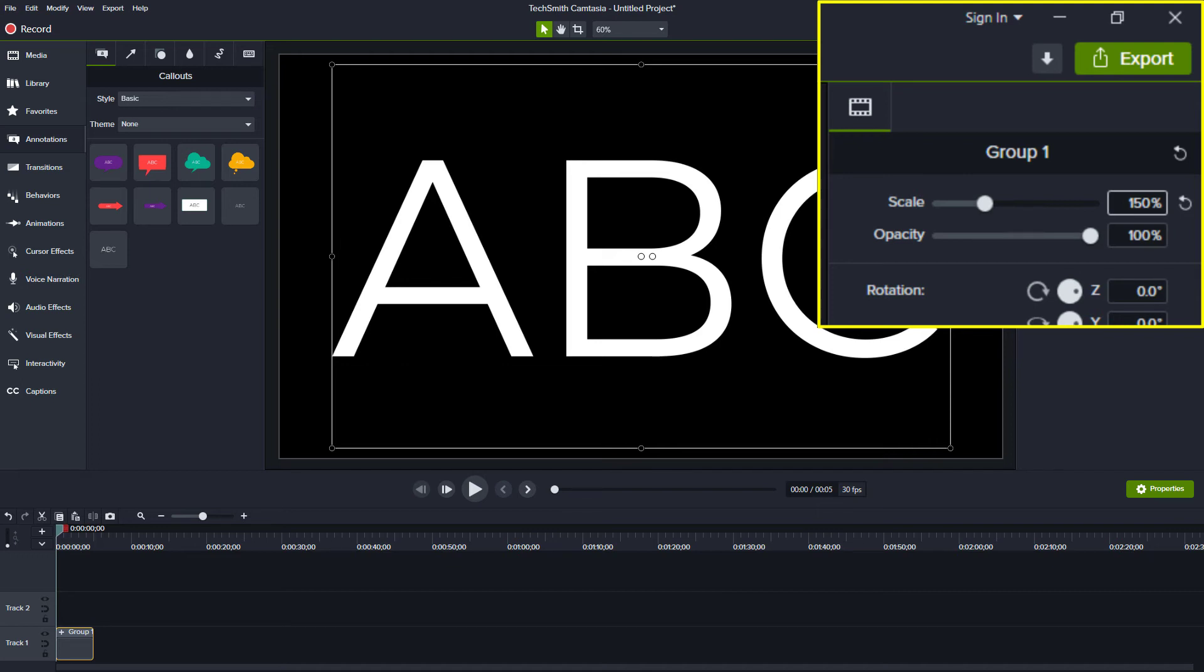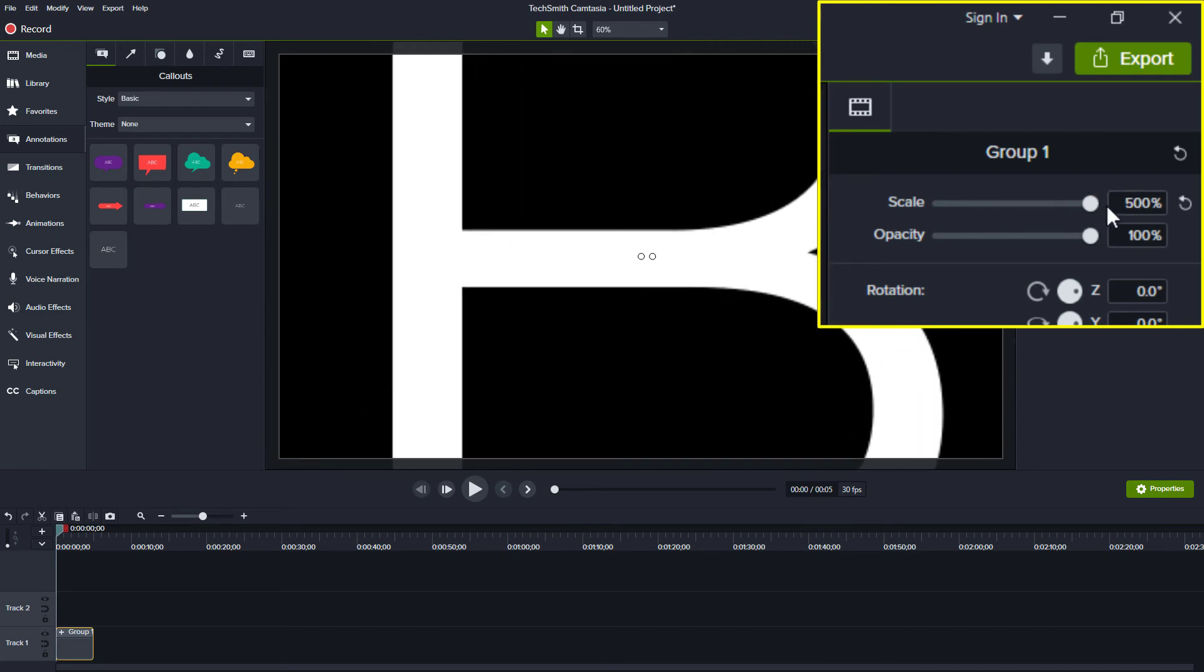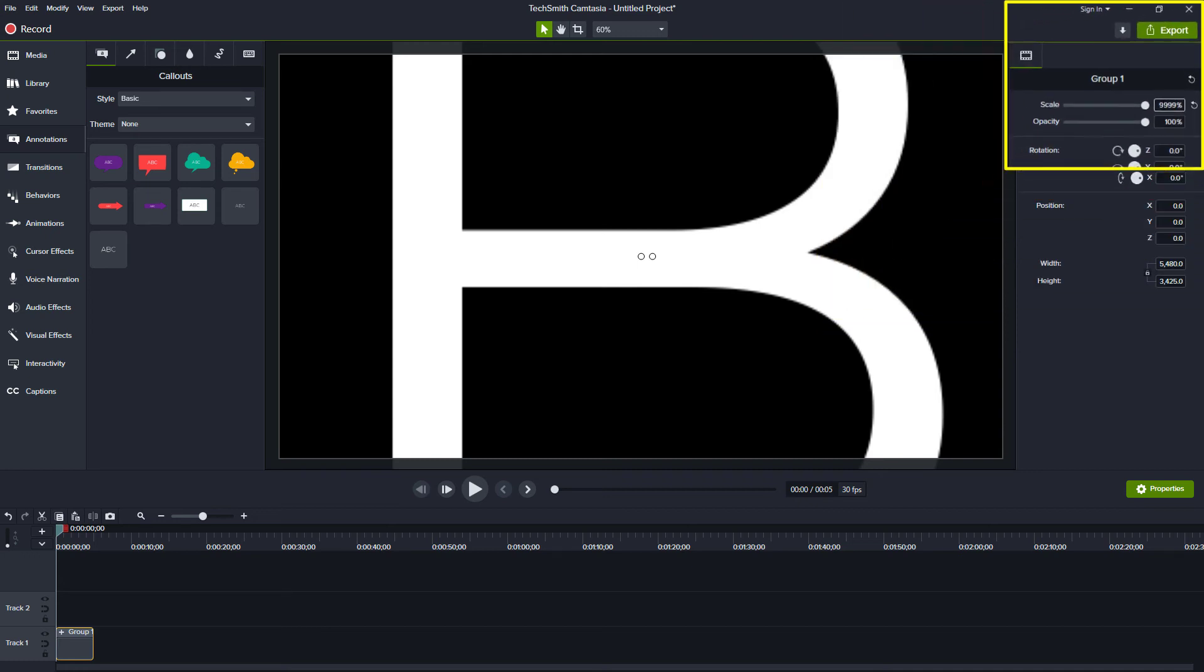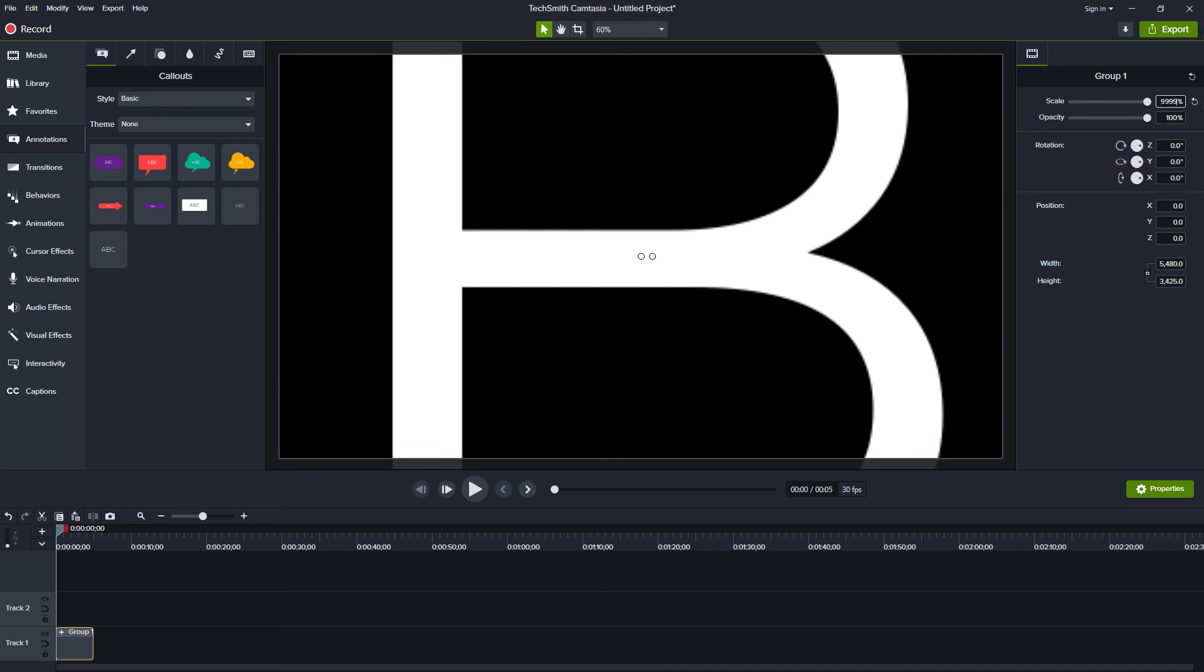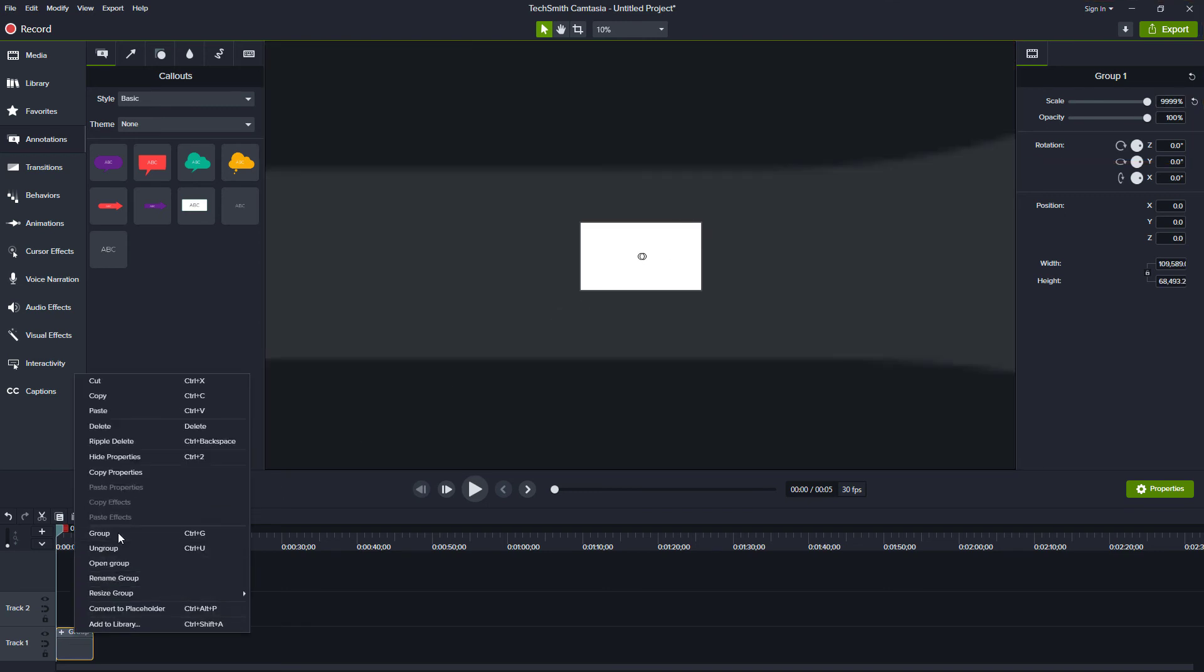Need to go bigger? You can drag the scale up to 500%. And just like the font, you can click inside that number field and type a larger number. Here, we can go as high as 9,999%. And if that wasn't big enough for you, you can right click that group and group again. Though I'm not sure why you'd need to go quite that large.